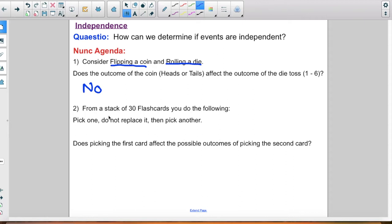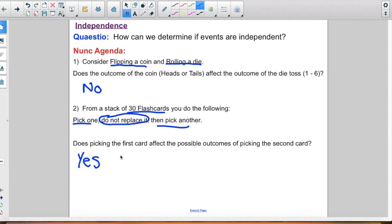Now let's look at number two. It says from a stack of 30 flashcards you do the following: you pick one, you do not replace it, and then you pick another. Does picking the first card affect the possible outcomes of picking the second card? Yes it does, because if you are picking the first card and not replacing it, you no longer have 30 cards to pick from. Not replacing that first card does affect what you get for the second card.